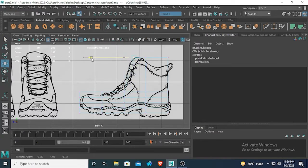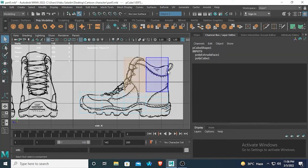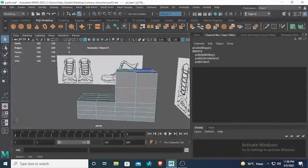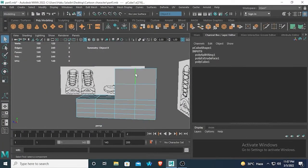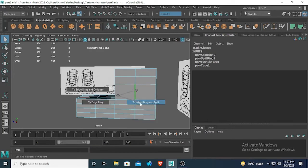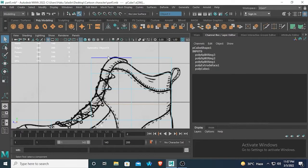Moving it backwards. Here you can see there is a big face — this face is pretty big. So what we can do is insert an edge loop in here. I'm inserting one edge split in here and one in here, another one in here and another one in here.